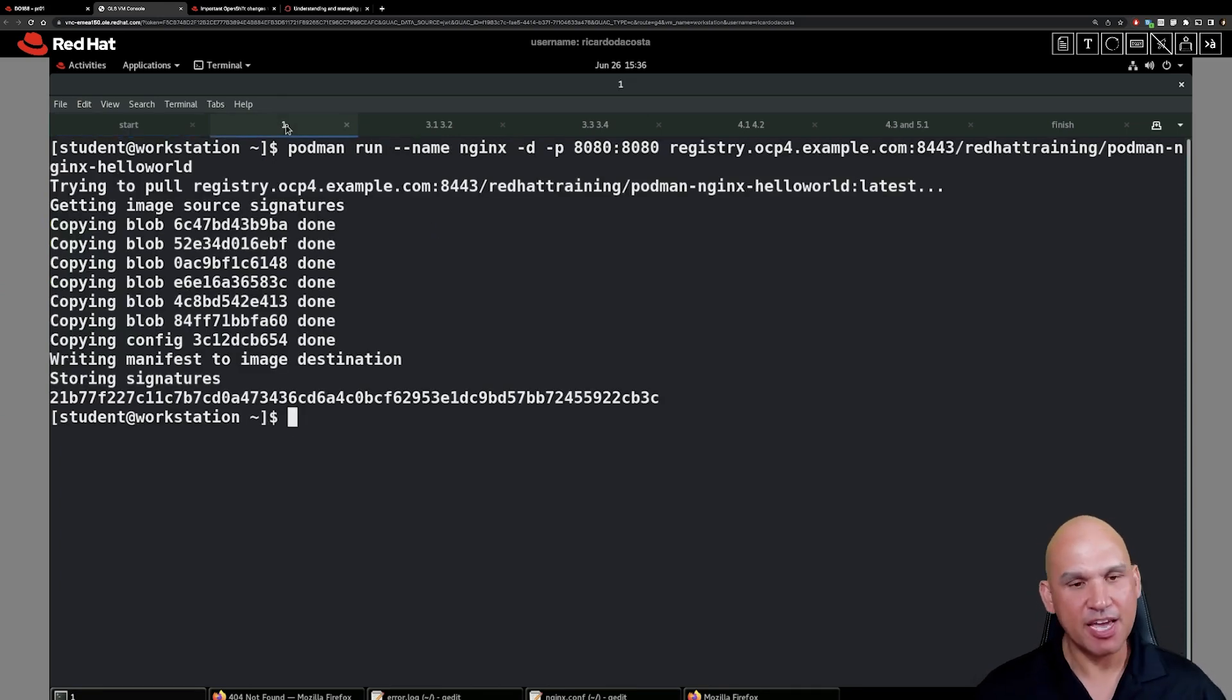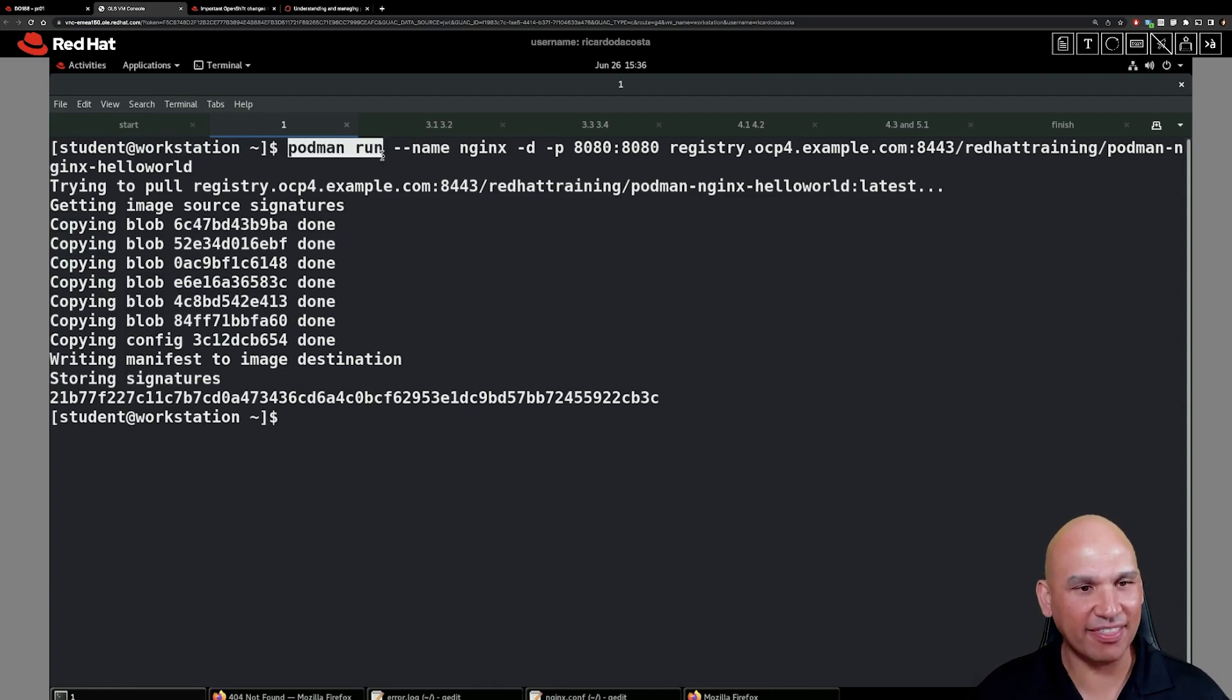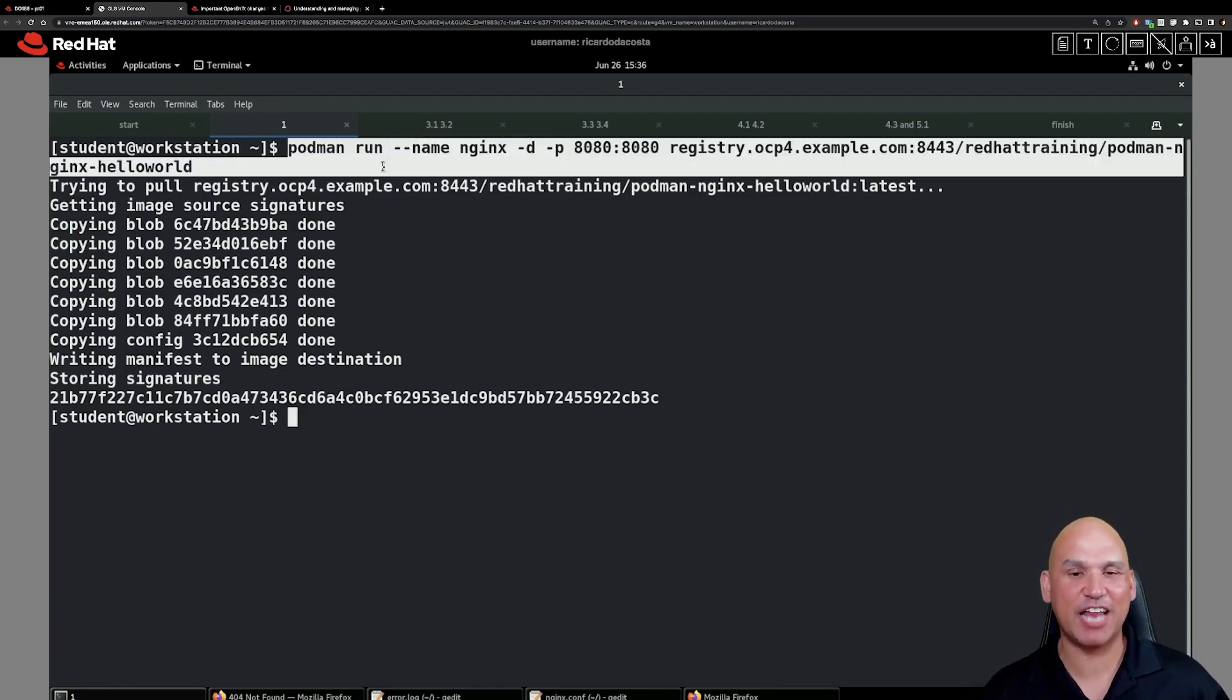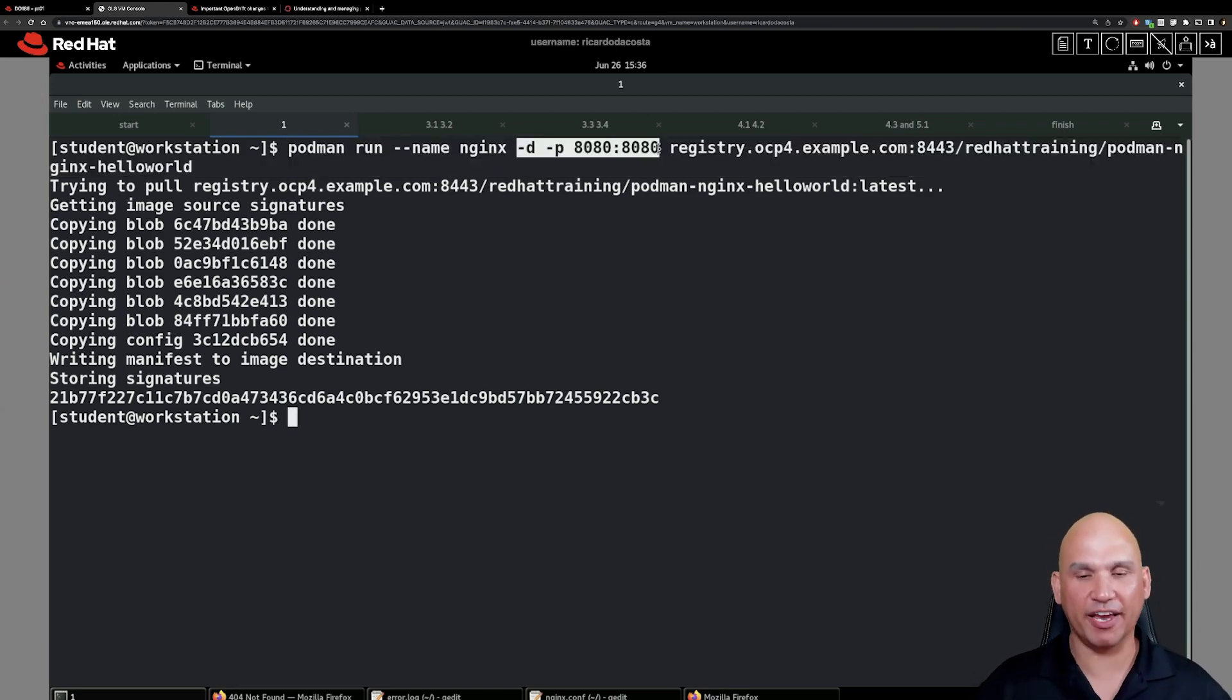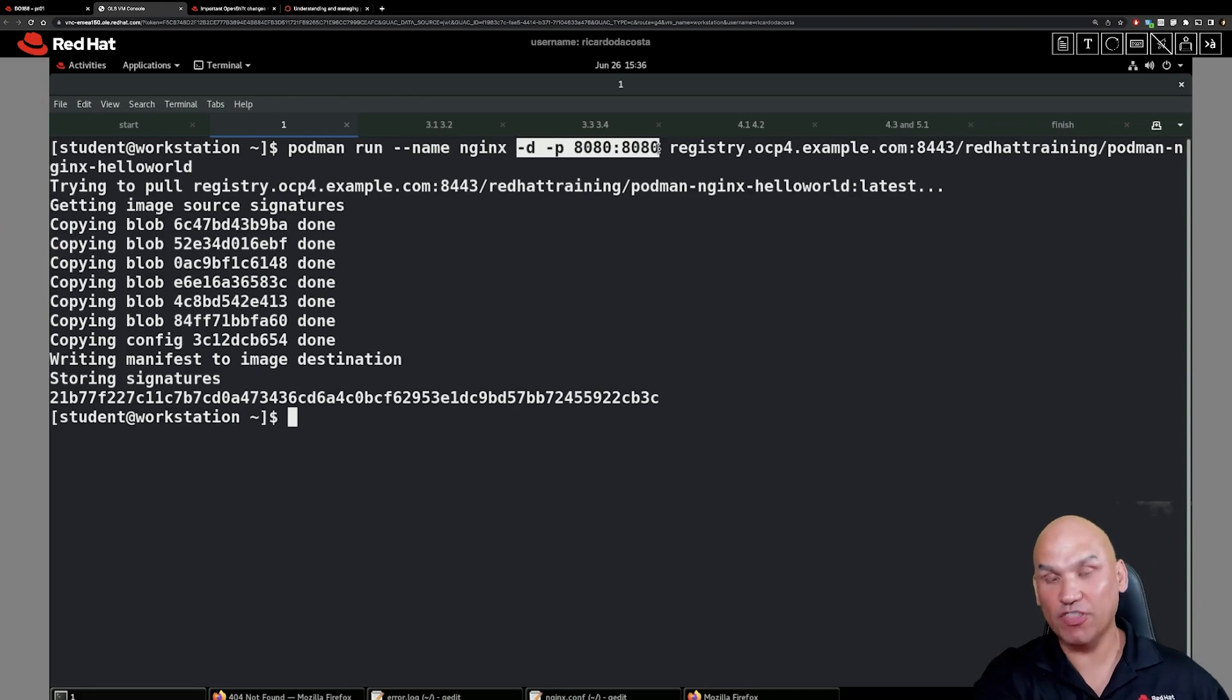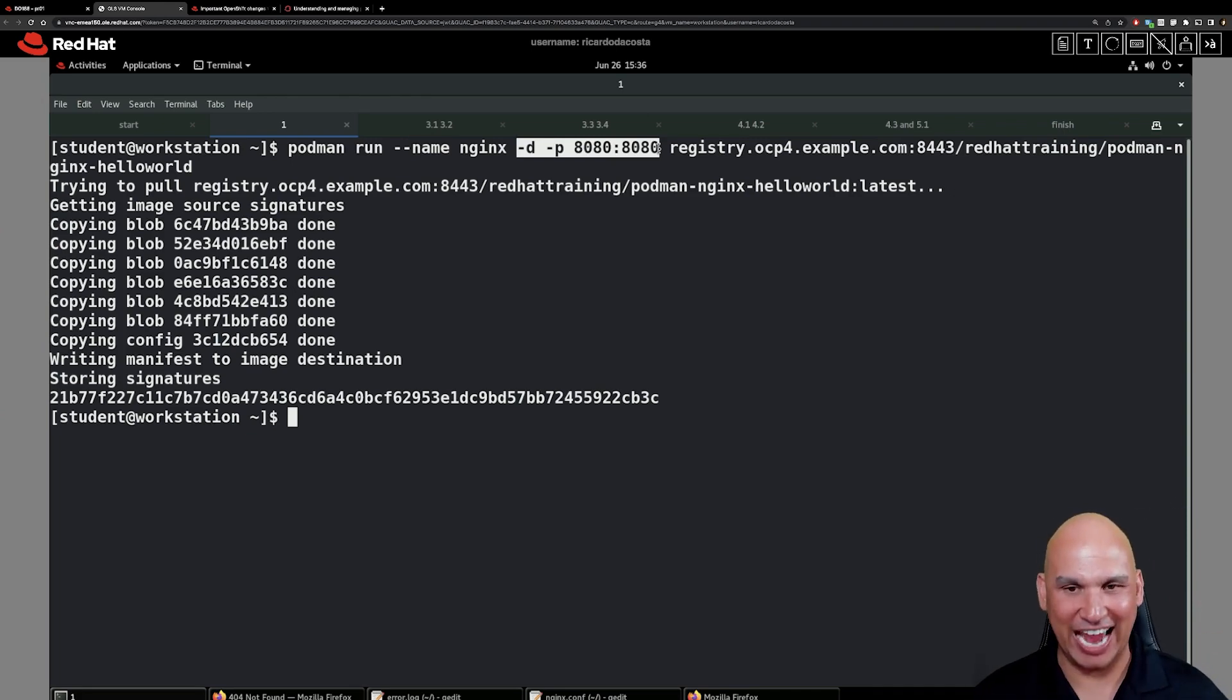We're going to start a brand new container called nginx. Let's have a look at the command. It is podman run --name nginx. We're going to be running it in detached mode. We are also going to be doing port forwarding. We're going to take port 8080 on the container host and forward that to the container at port 8080.